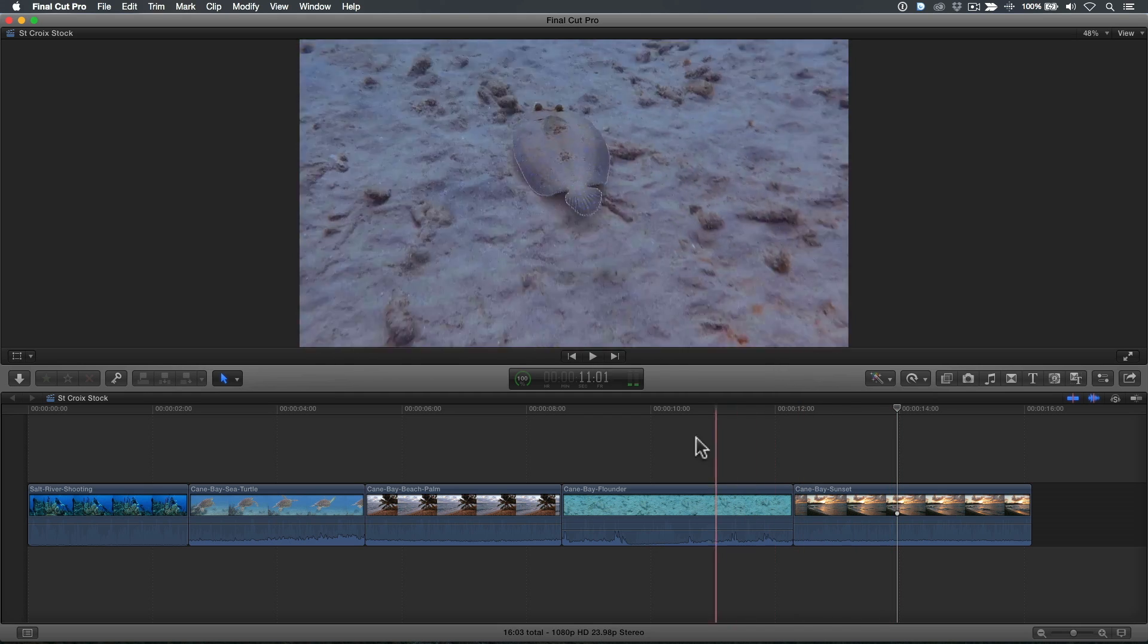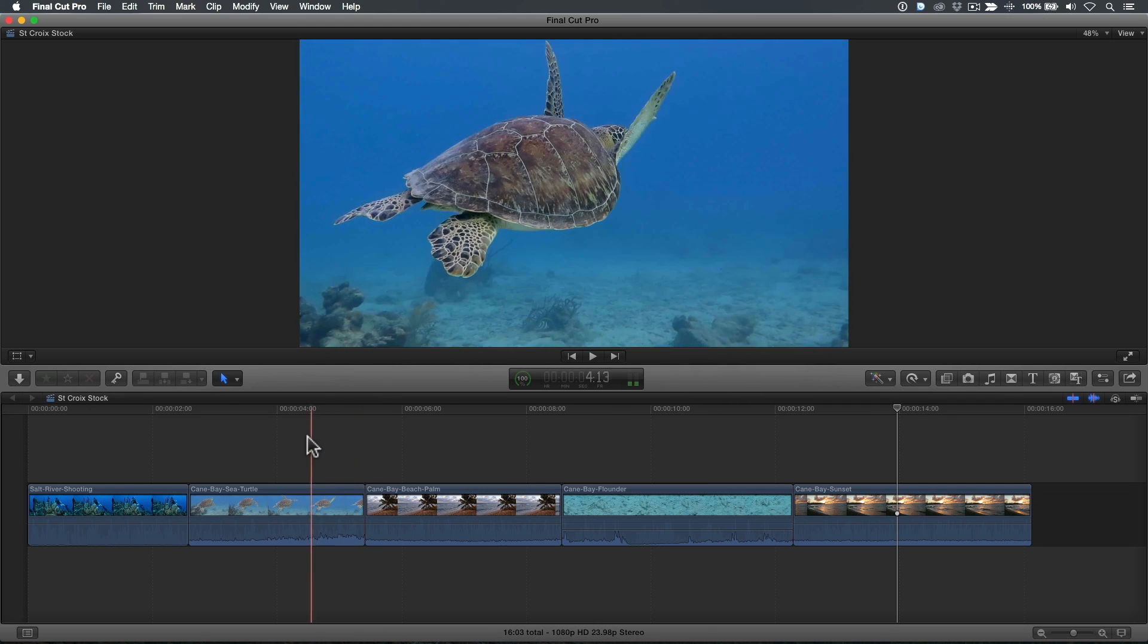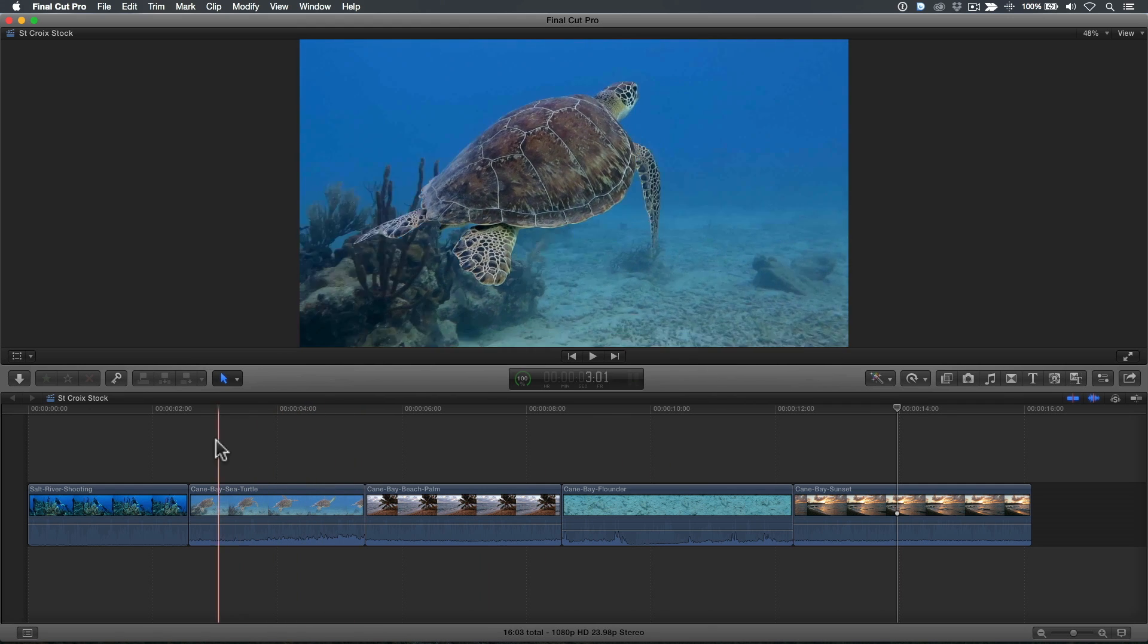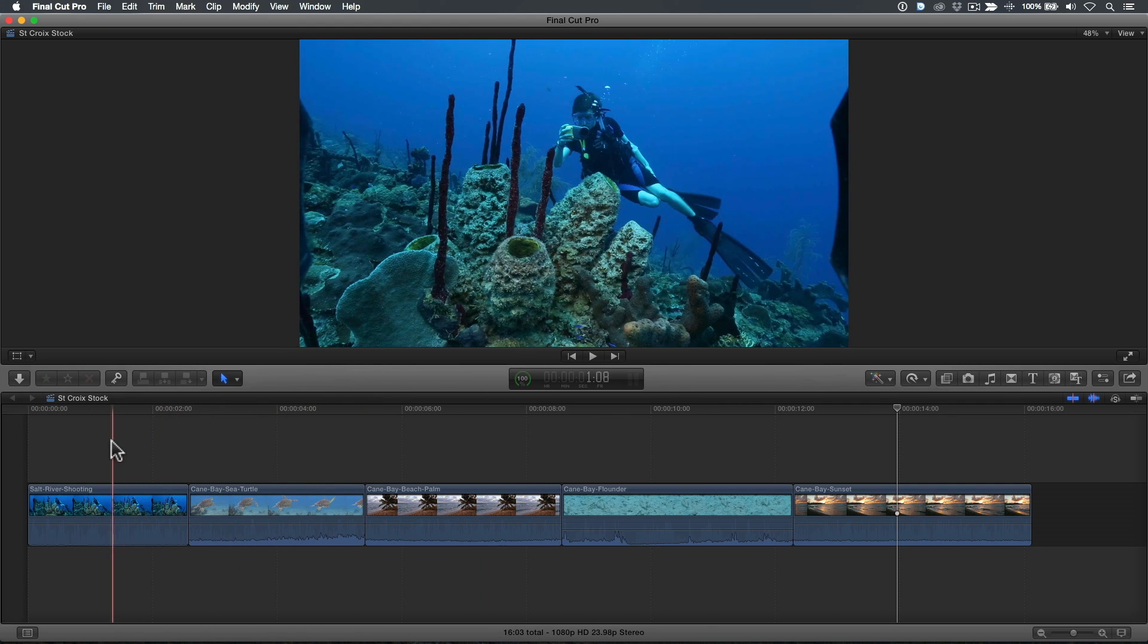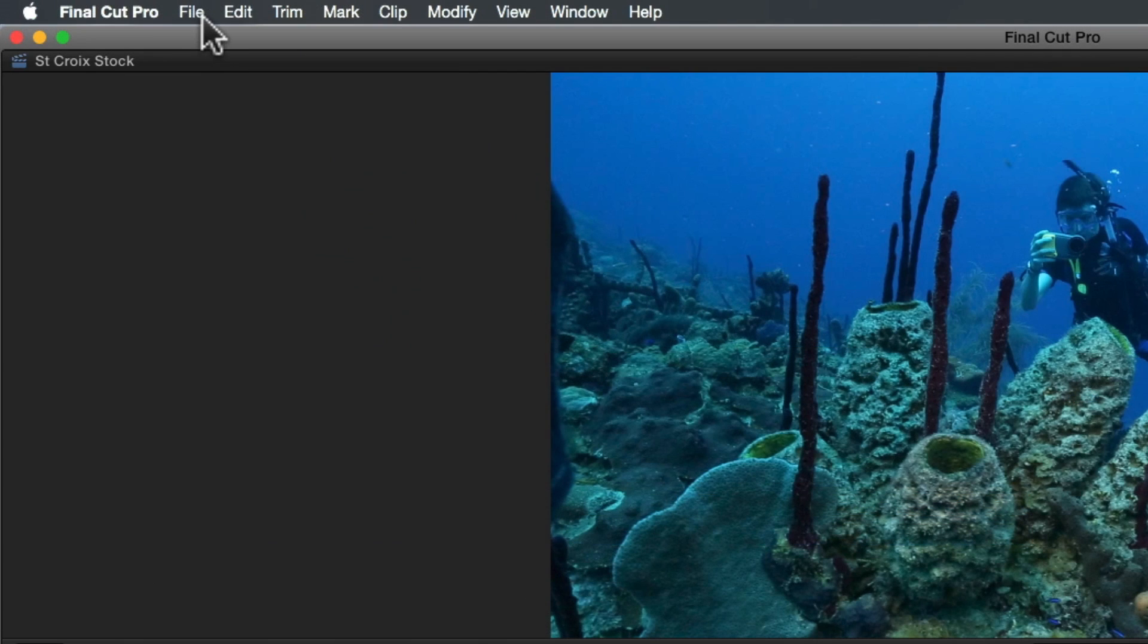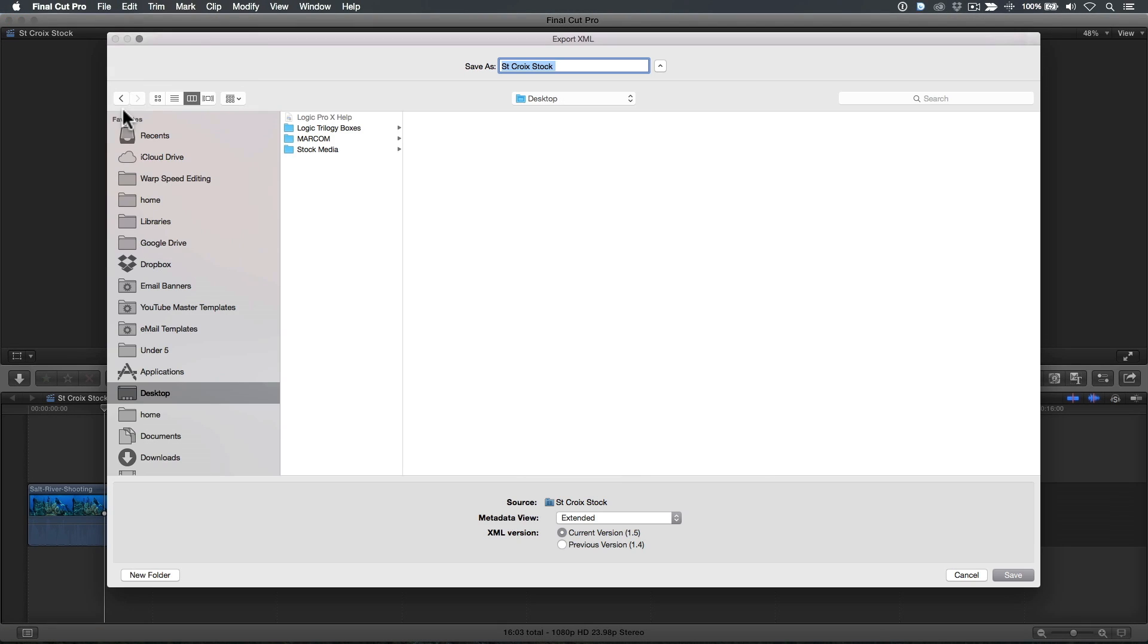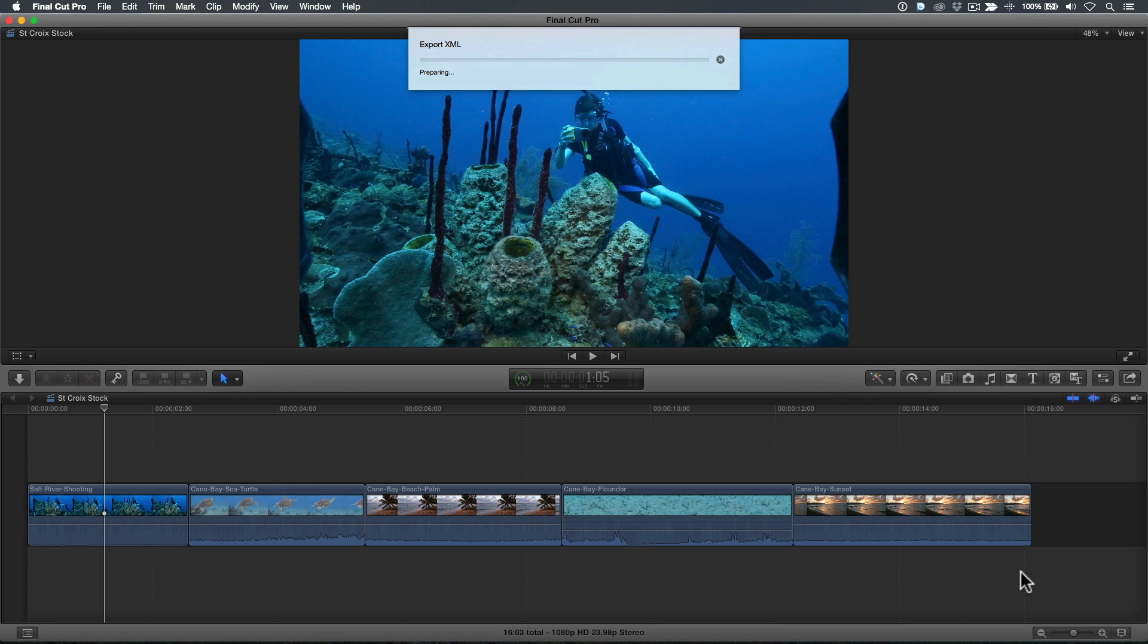Here I have an open project with a few clips that I've renamed and edited as I plan on uploading these to my favorite stock footage sites. These clips have already been given a base grade using the color board. From the File menu, I'll choose Export XML. I'll leave the name as is, then save the XML file to my hard drive.